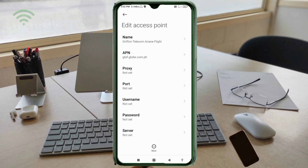For the remaining basic fields: Proxy — not set. Port — not set. Username — not set. Password — not set. Scroll down to continue.